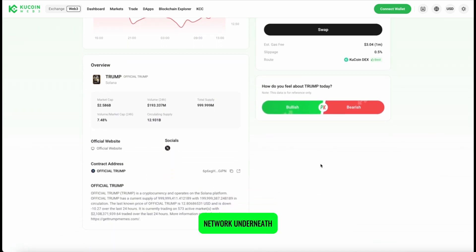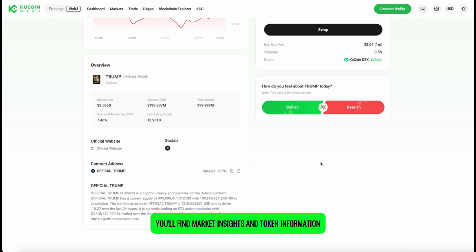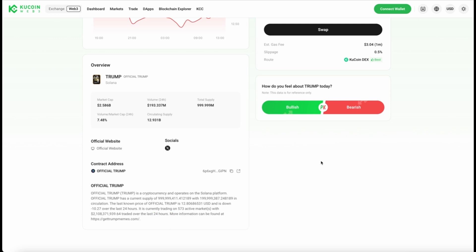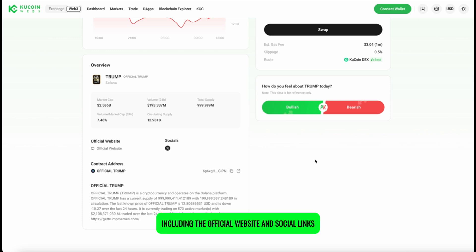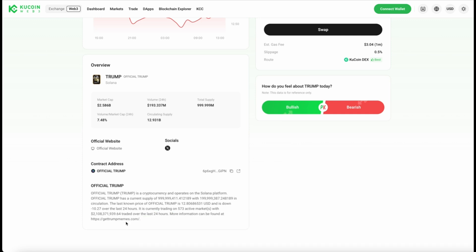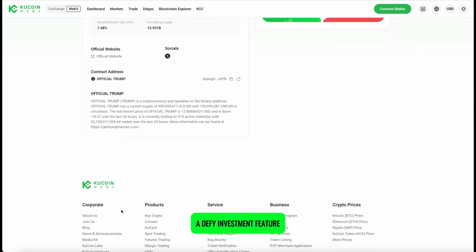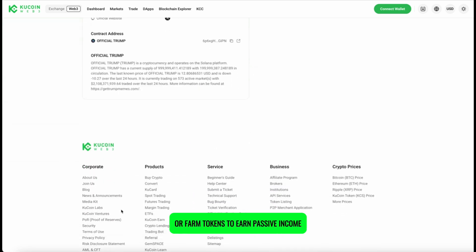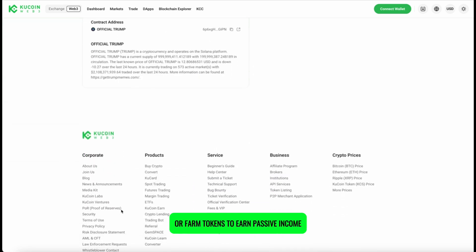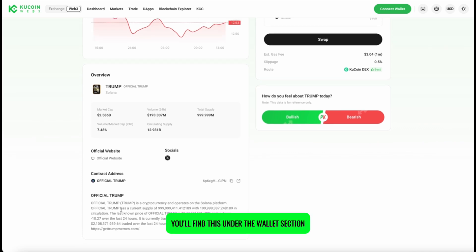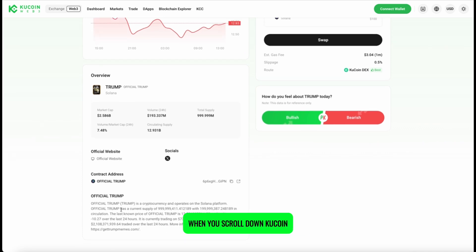Underneath, you'll find market insights and token information, including the official website and social links, so you can verify the project before making any moves. Also, check out Web3 Earn — a DeFi investment feature that lets you stake or farm tokens to earn passive income. You'll find this under the Wallet section when you scroll down.